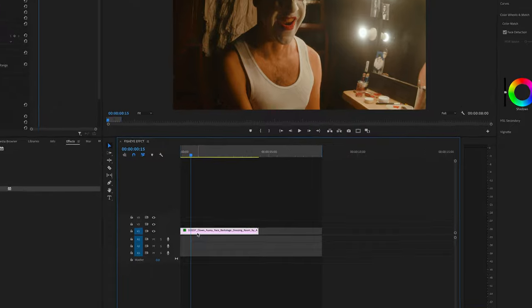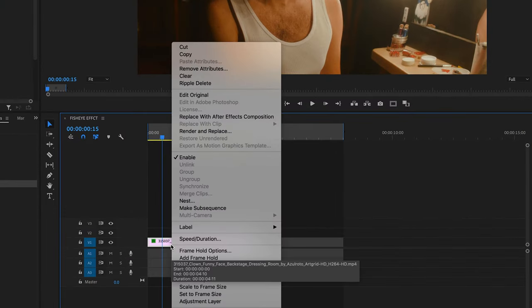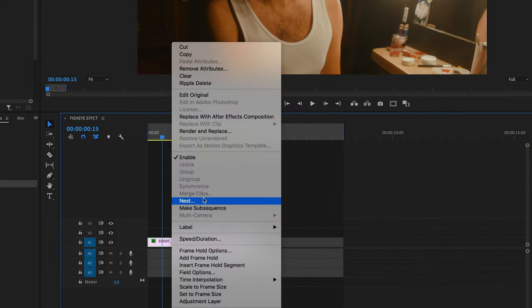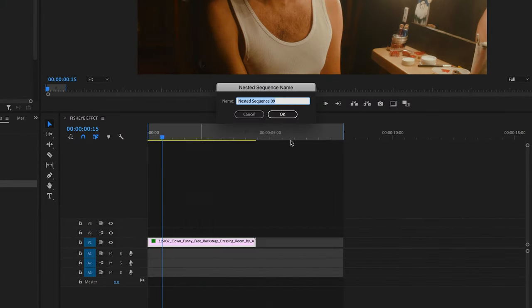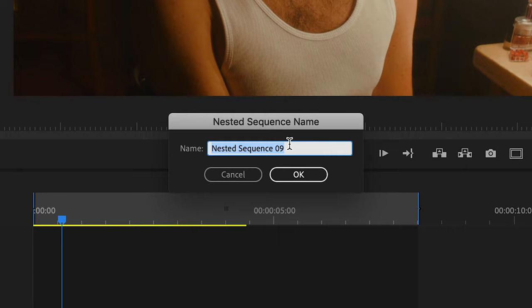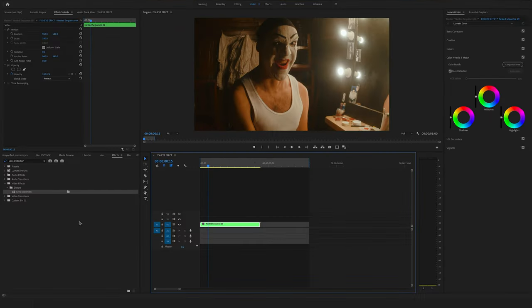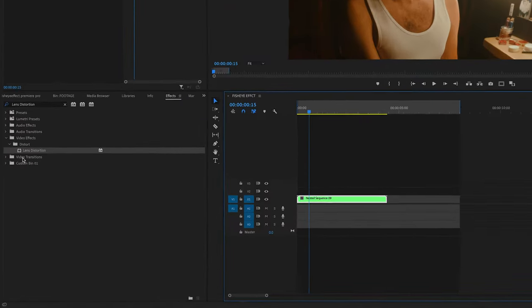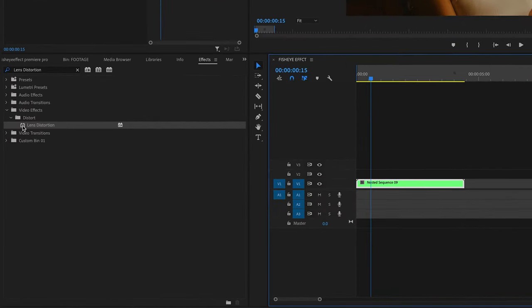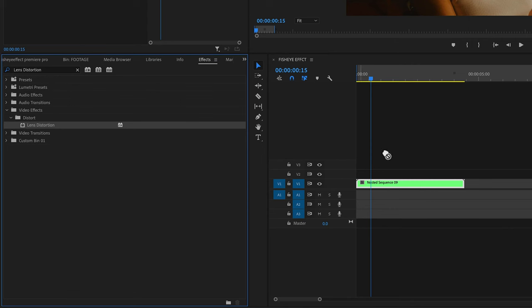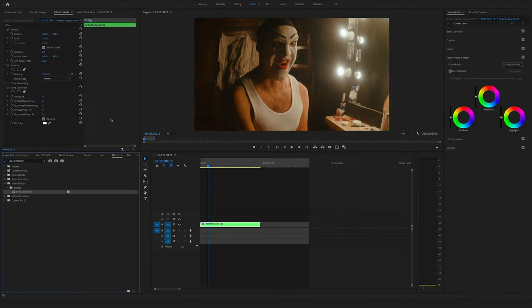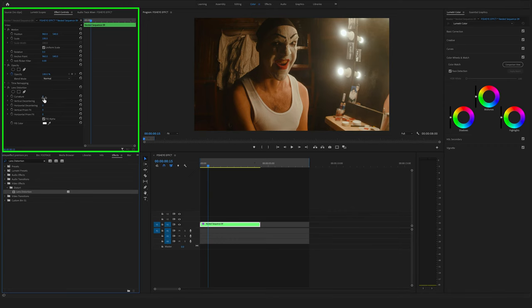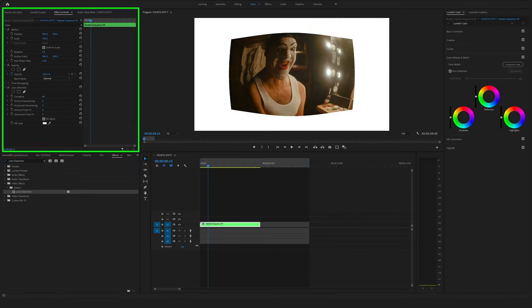Make a right click on your clip in the timeline and nest your sequence. Okay, again go to the effects and drag and drop the lens distortion effect on the nested sequence. Go to the effect controls and change the curvature to 100.